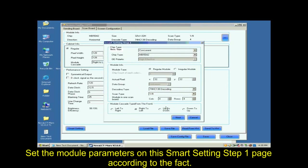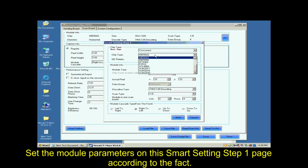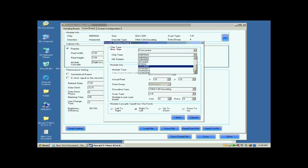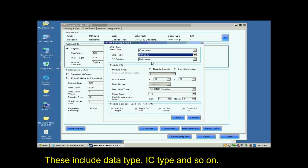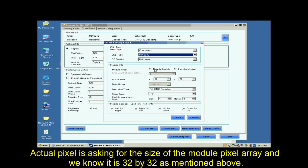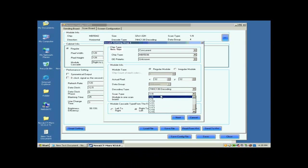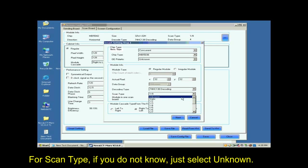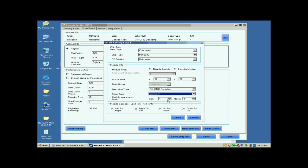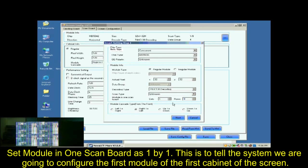Set the module parameters on this Smart Settings step 1 page according to the fact. These include data type, IC type and so on. Actual Pixel is asking for the size of the module pixel array and we know it is 32x32 as mentioned above. For scan type, if you don't know, just select unknown. Set module in one scan board as one by one. This is to tell the system we are going to configure the first module of the first cabinet of the screen.